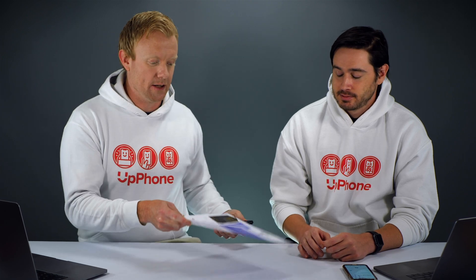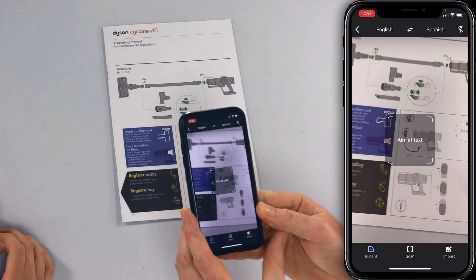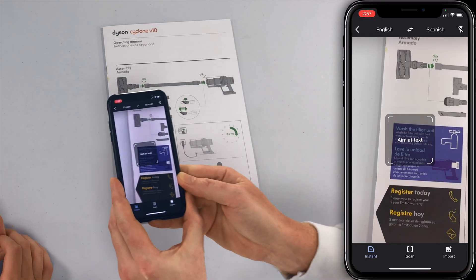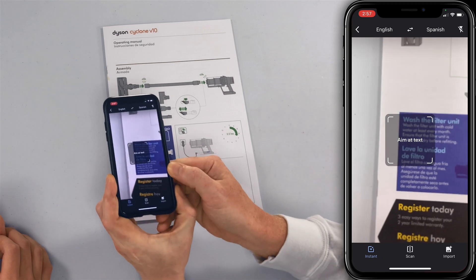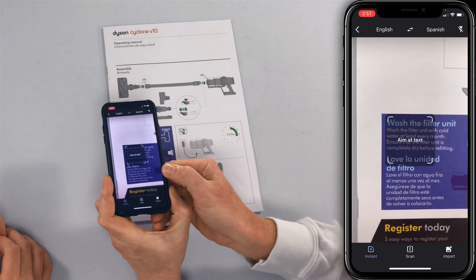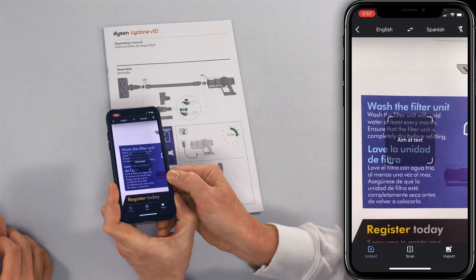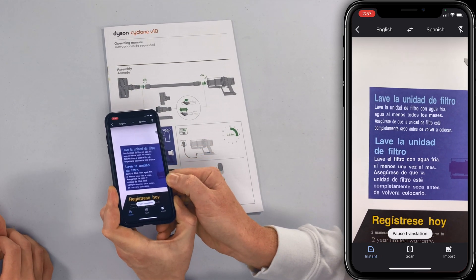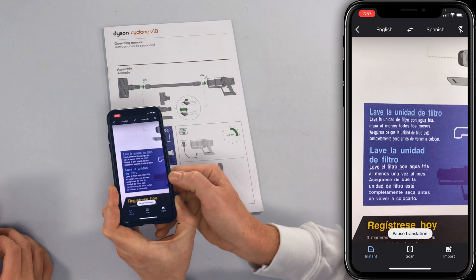Here I have the manual to my new vacuum cleaner, the Dyson Cyclone V10. It's an awesome vacuum cleaner. So if I aim this at text, for instance, 'wash the filter unit,' it will translate.